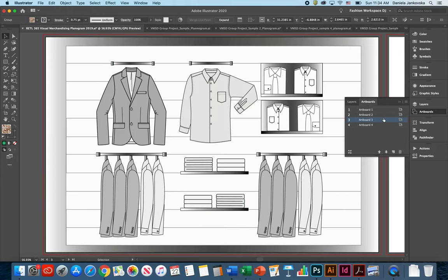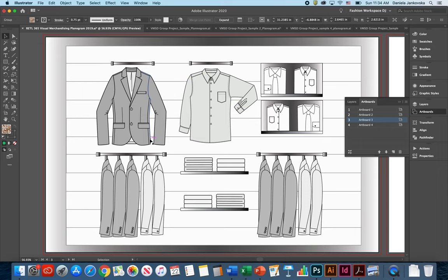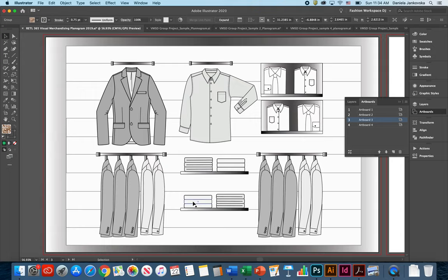In your next artboard I provided you with a simple creation and layout of the planogram and how it should look like for a menswear line. As you can see, the planogram is very cohesive, it has a story to tell. You can see that it is intended for a menswear line.